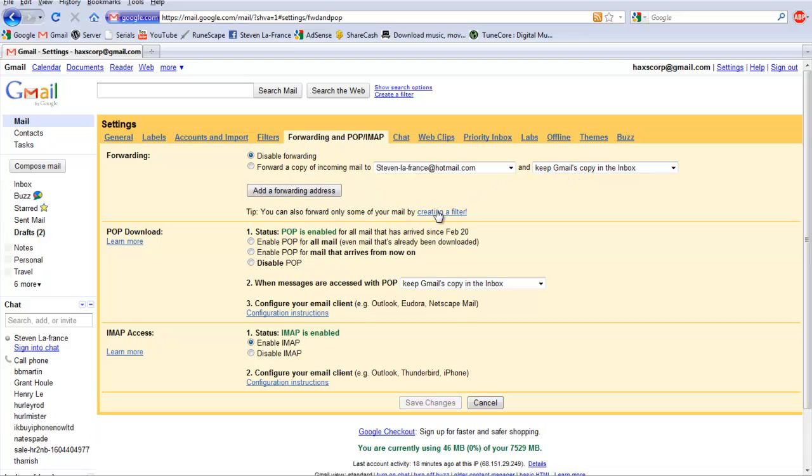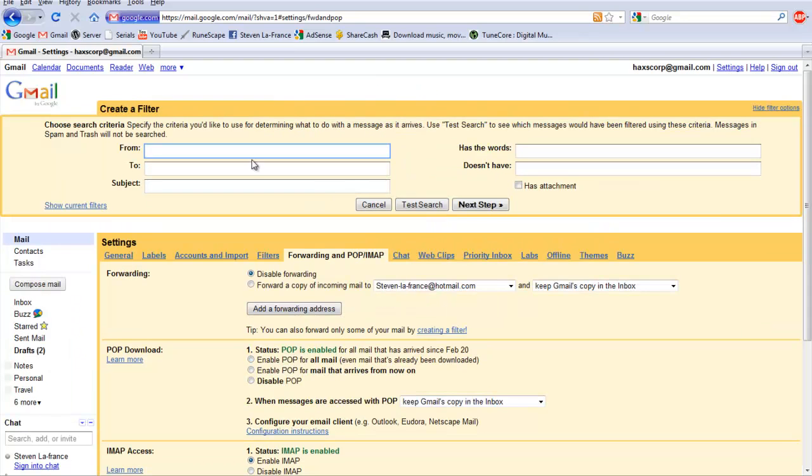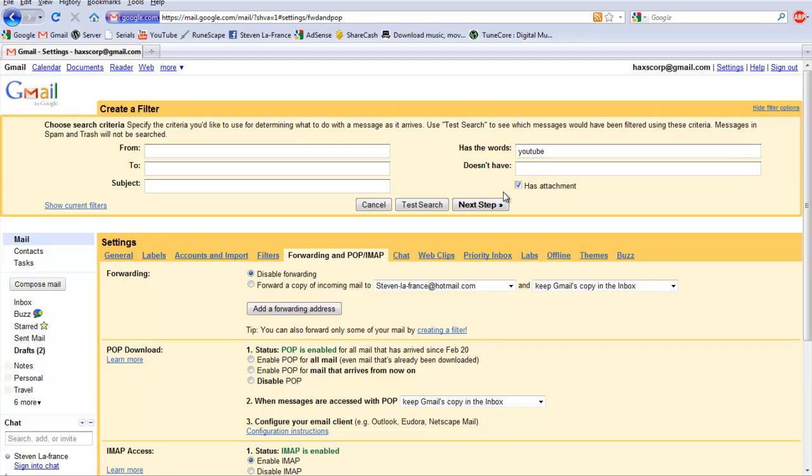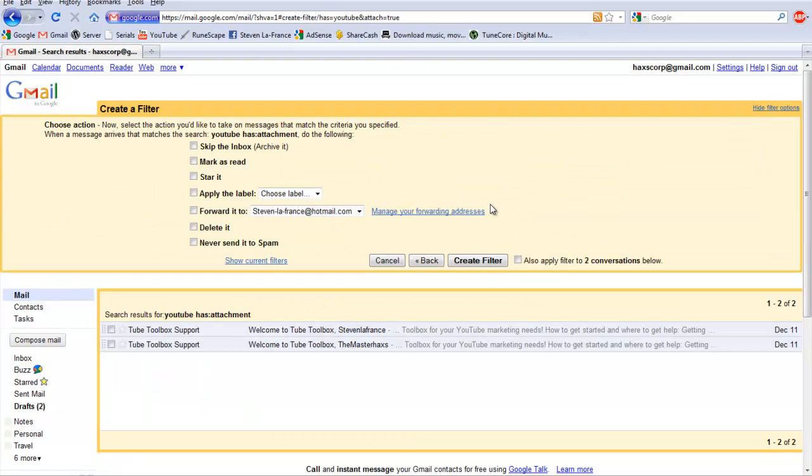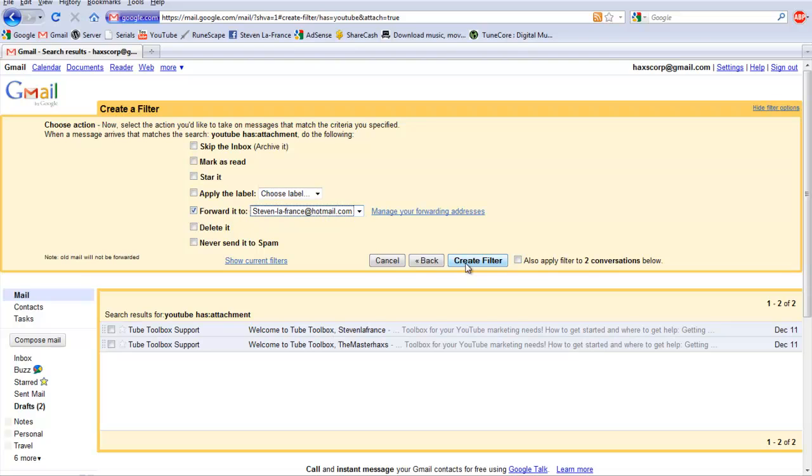Now we're going to click on Create a Filter. From, we're going to say YouTube as one of the keywords, and even if it has an attachment we want it to go there. So we're going to hit next step. We want it to forward to stevenlofrance.hotmail.com, and then hit Create Filter.